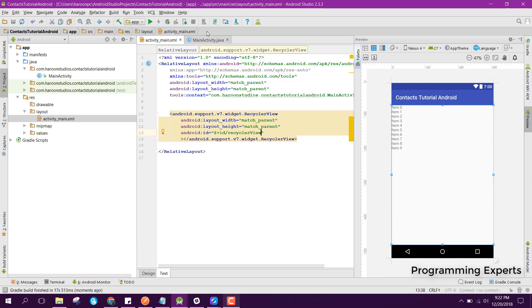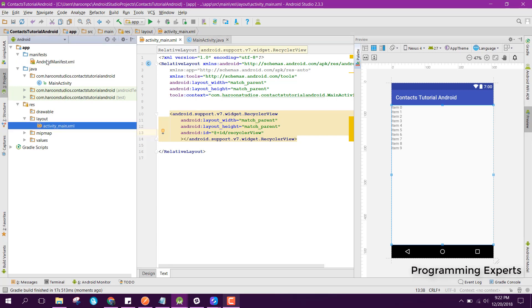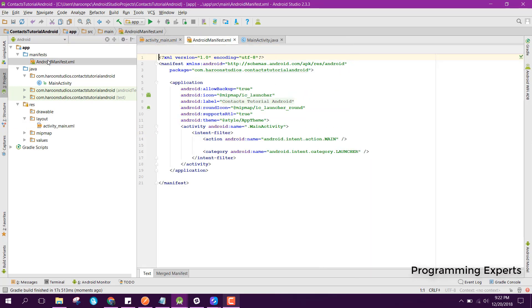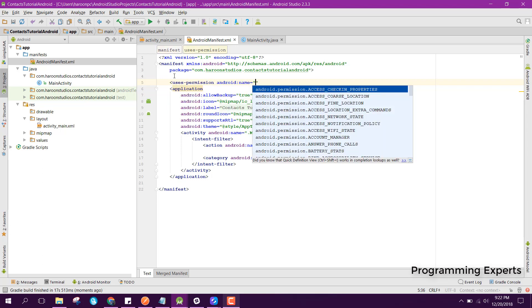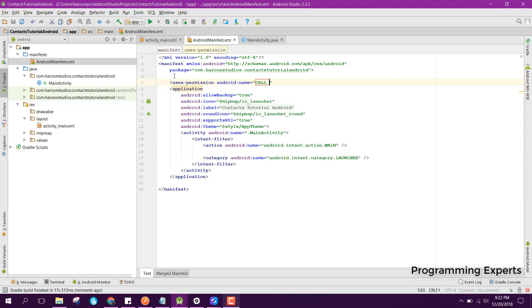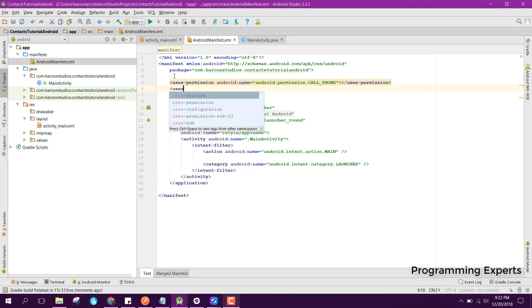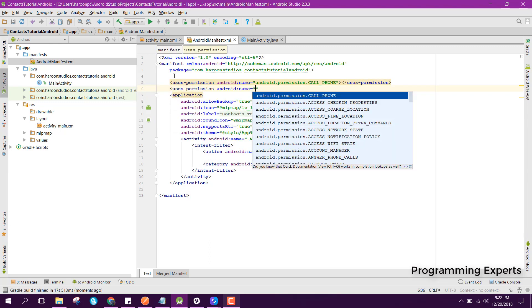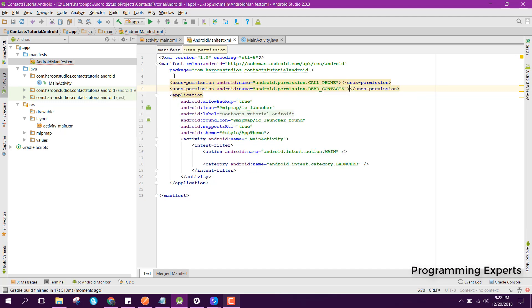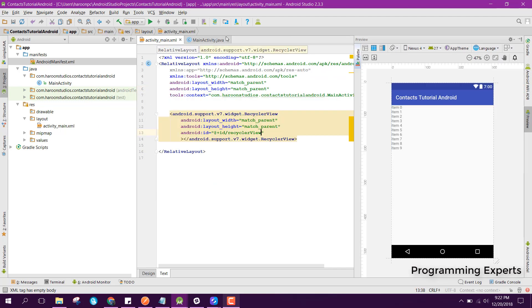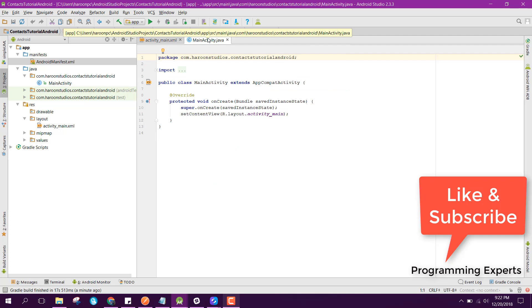After that let's add the user permissions. Here we will add the permission CALL_PHONE, and then we also need the permission READ_CONTACTS. Now inside our MainActivity, first of all we need to initialize the RecyclerView.